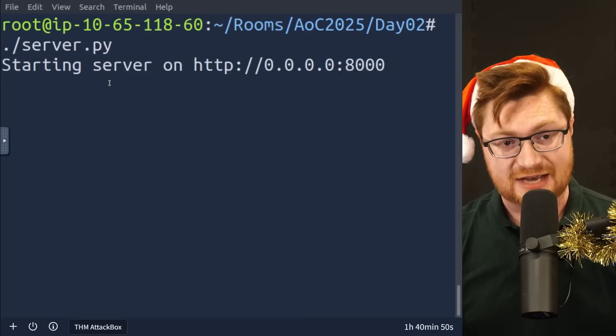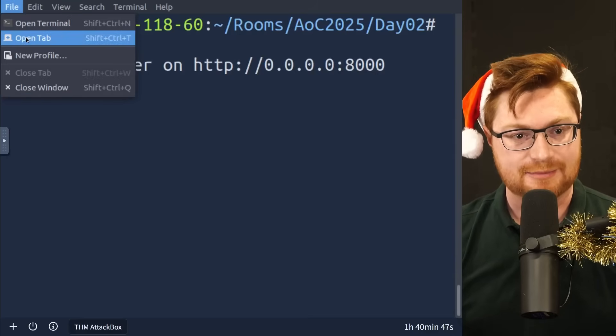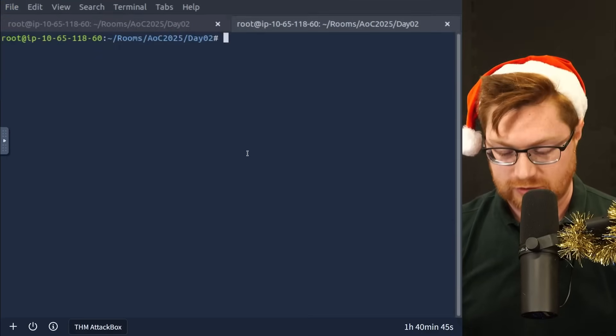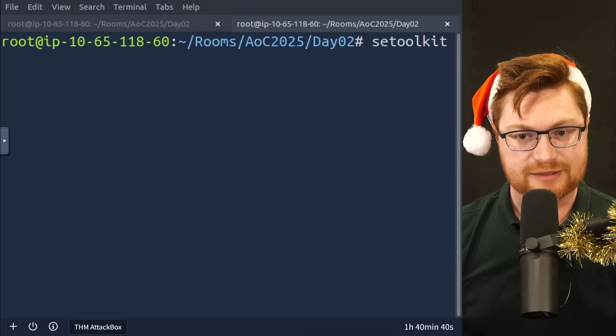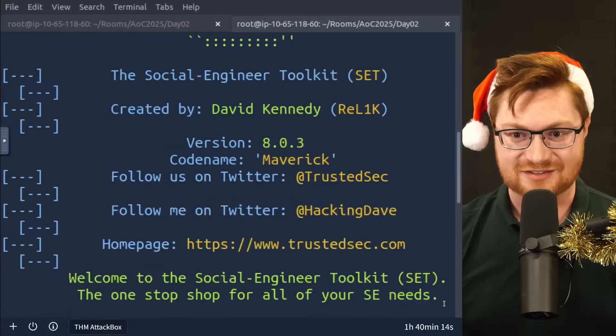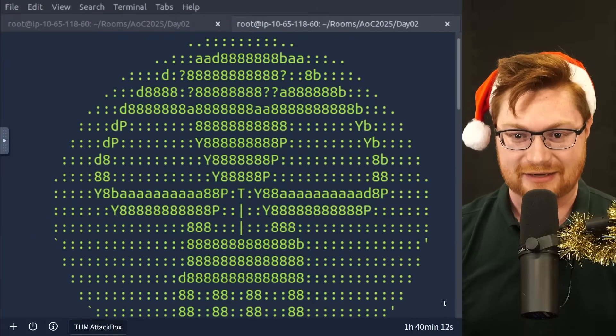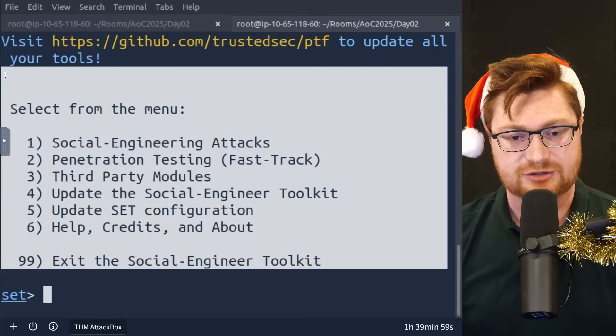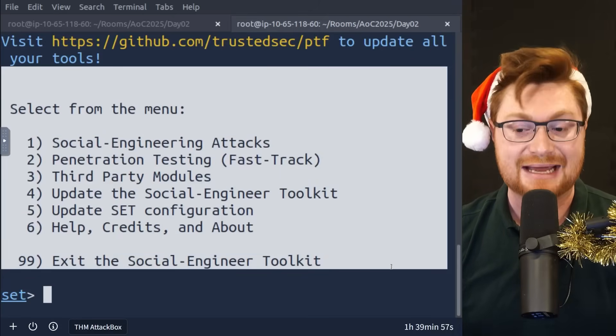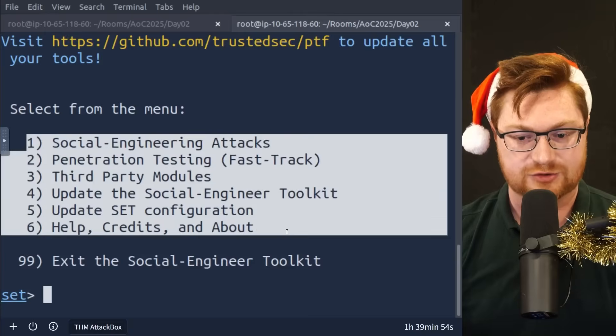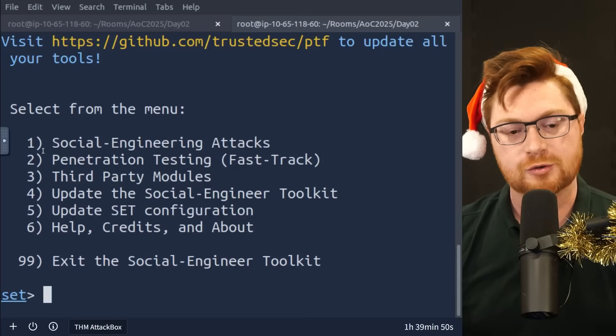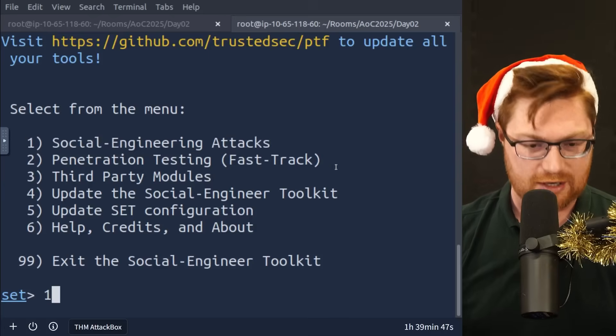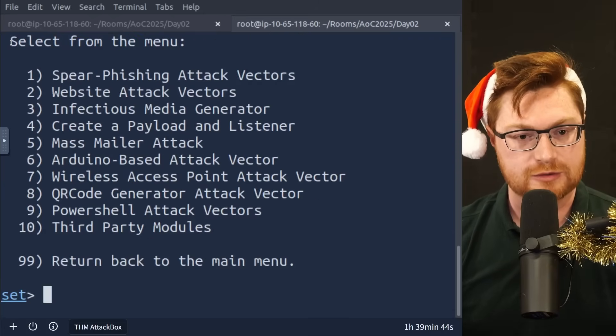So back over on my attack box, I actually just want to open up another tab inside of my terminal because I do want to be able to run SE toolkit. I'll enter on that and we can see this thing get started. Oh, and they've always got this like super cool ASCII art little banner to get the tool going here. I dig it. But set or the social engineering toolkit gives us this sort of like menu base interface.